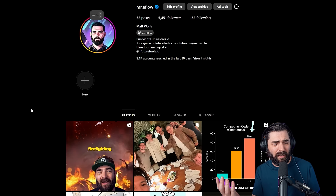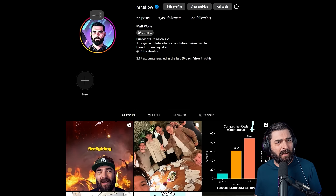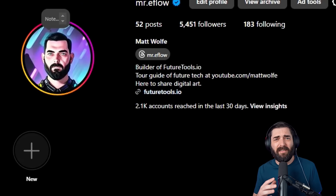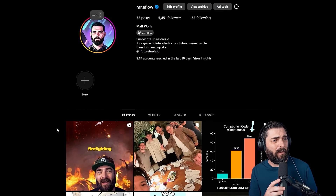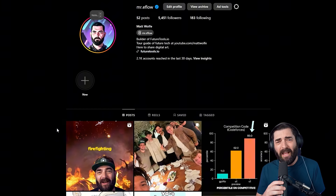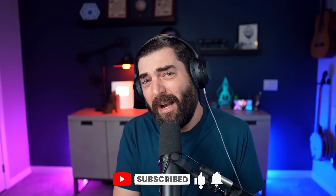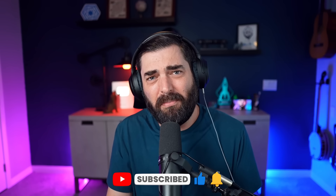I already mentioned FutureTools.io — if you haven't already, check it out. It's where I curate all the cool AI tools I come across and keep the AI news page up to date daily. I've got a free newsletter where I send you the coolest tools and most important news directly to your inbox at futuretools.io. I'm also posting more on Instagram — my username is mr.eflow. If you liked this video, give it a thumbs up, and if you haven't already, consider subscribing. Thanks so much for watching and nerding out with me — see you in the next video!